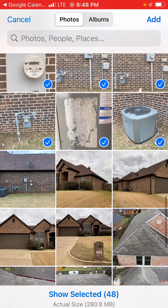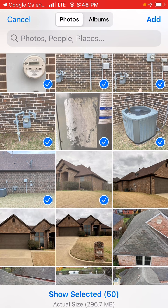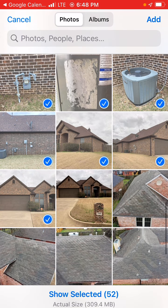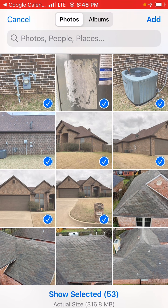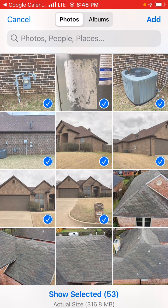AC sticker, elevation photos, left, right, house number, front of the home, front of the home with house number. It's a checklist for yourself. Once you have all those, simply click Add.